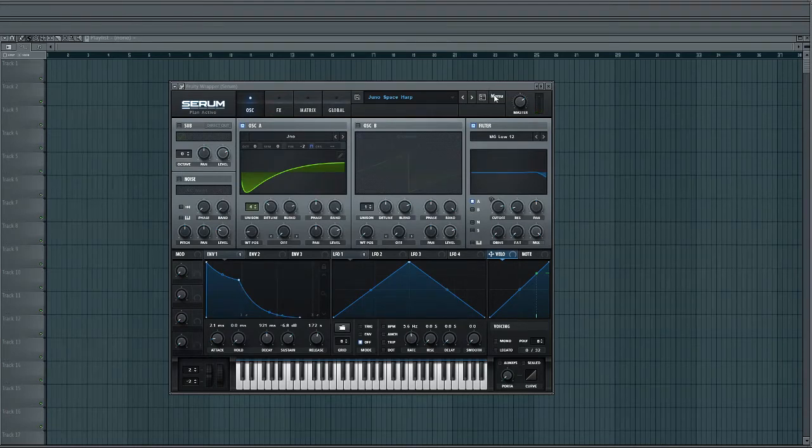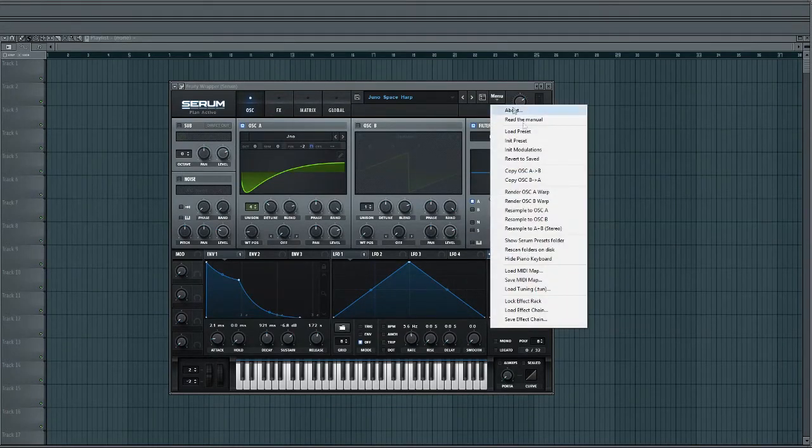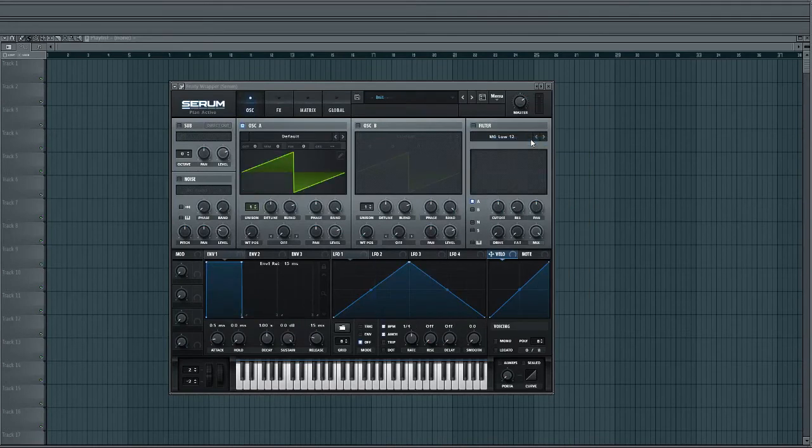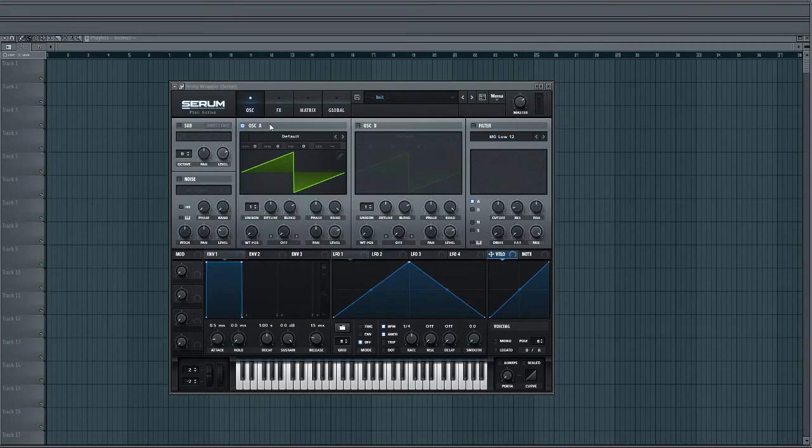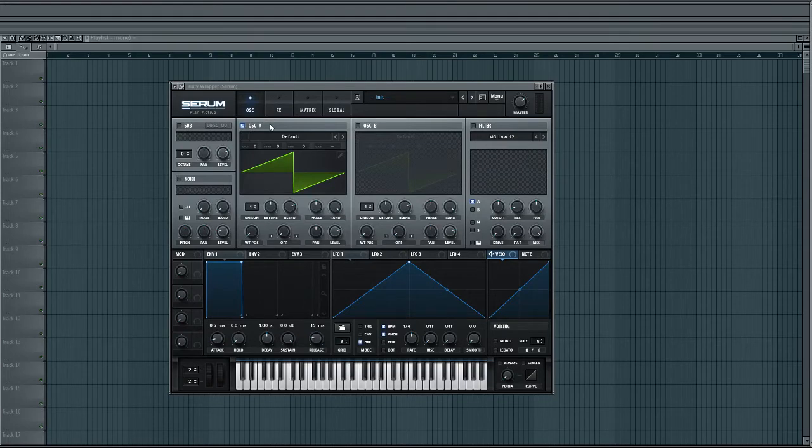First thing we're going to do is initialize the preset. Make sure we're starting from scratch. Make sure oscillator A is selected, which by default it should be, but you never know. Serum can be weird sometimes.